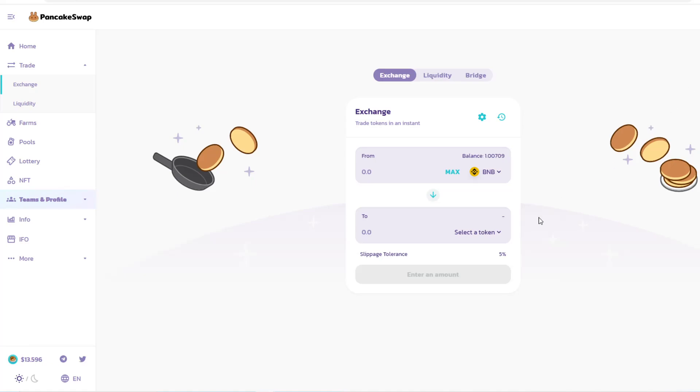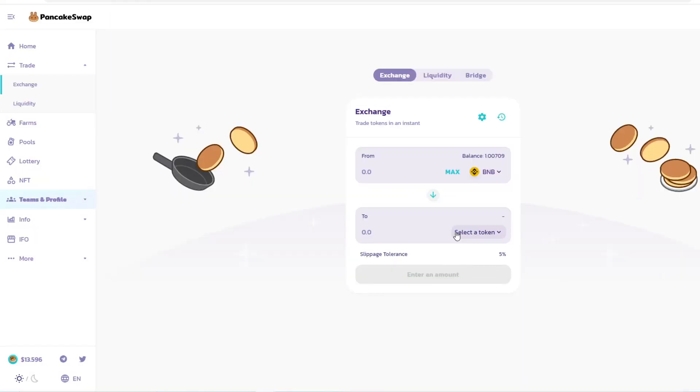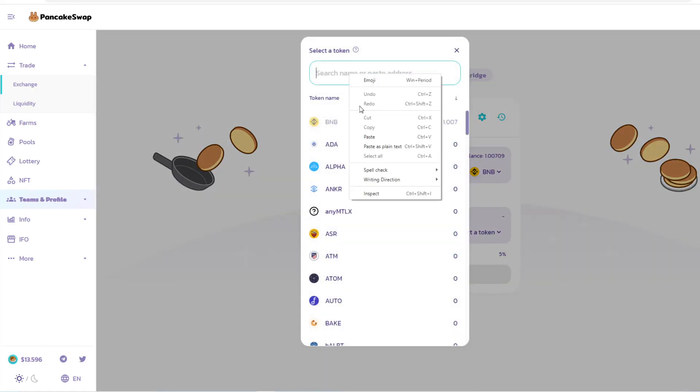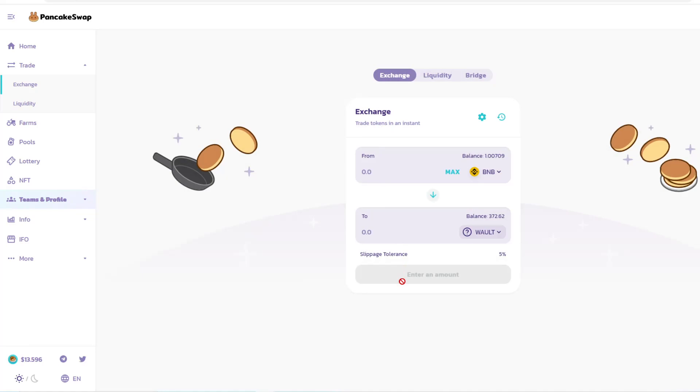You'll have an option of what you currently have in BNB. This is one of my wallets. The specific contract address that you copied from Walt Finance, you want to now select the token. Click Select Token, copy and paste, then add it here.